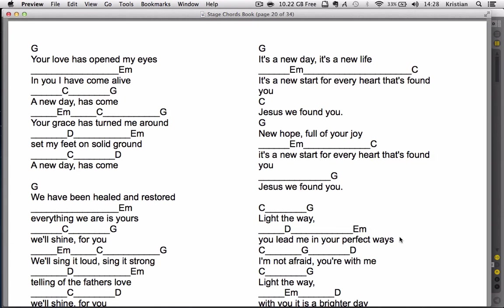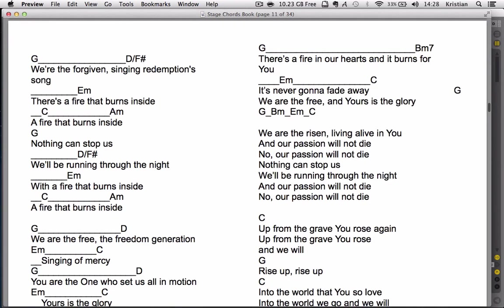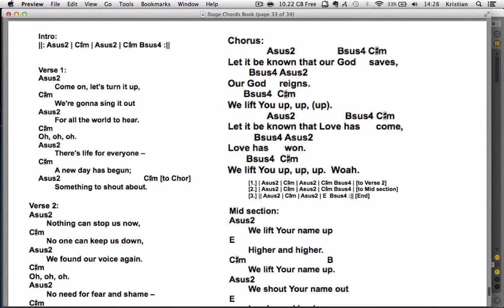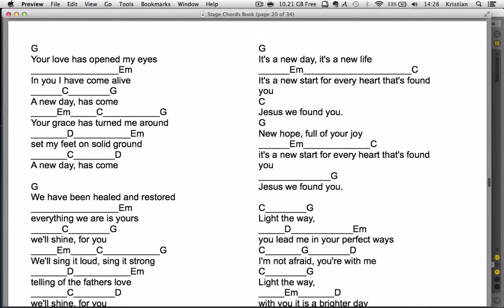Now if I trigger off a loop, let's trigger off, for example, We Are the Free loop. As soon as I press out of my foot controller, the loop's ready to go and the Chordbook is changed to the right page. If I press a different loop, there we go, Let It Be Known comes off on a Chordbook. Or finally, let's just trigger off New Day. You can see exactly the same happened again. Brilliant.